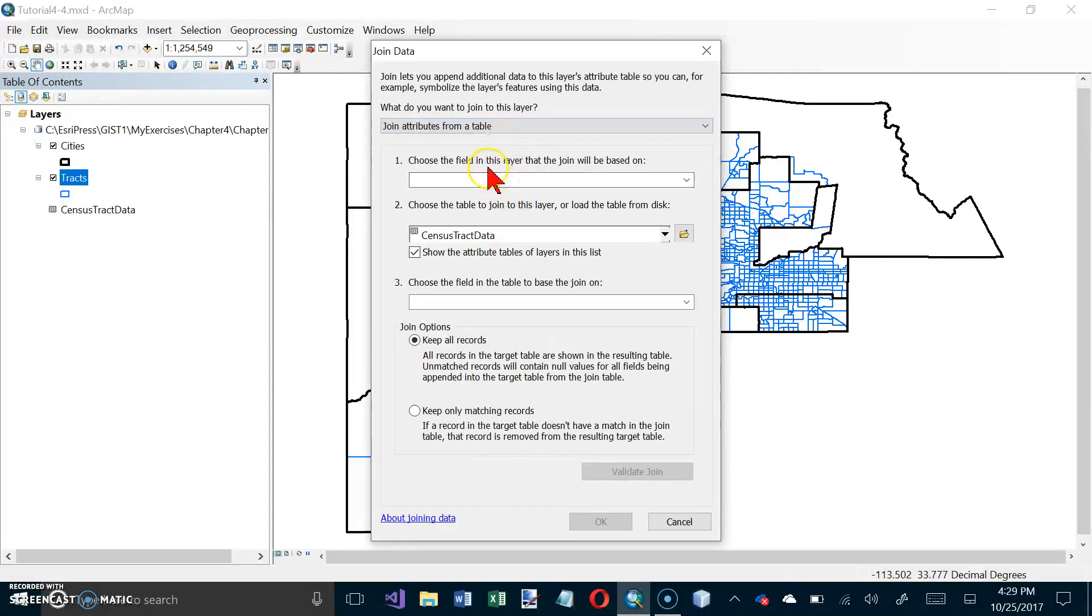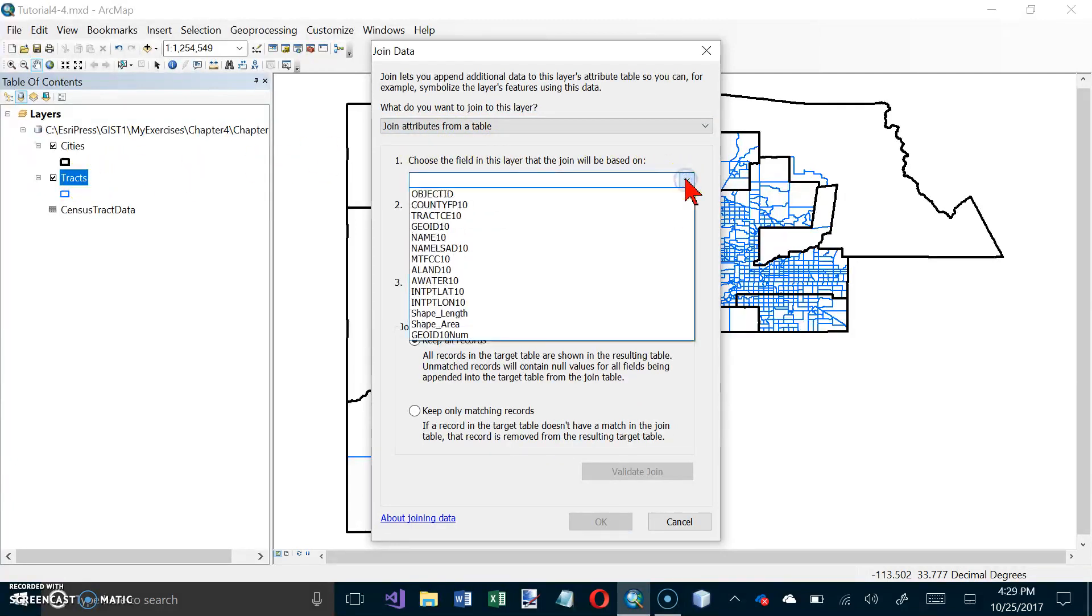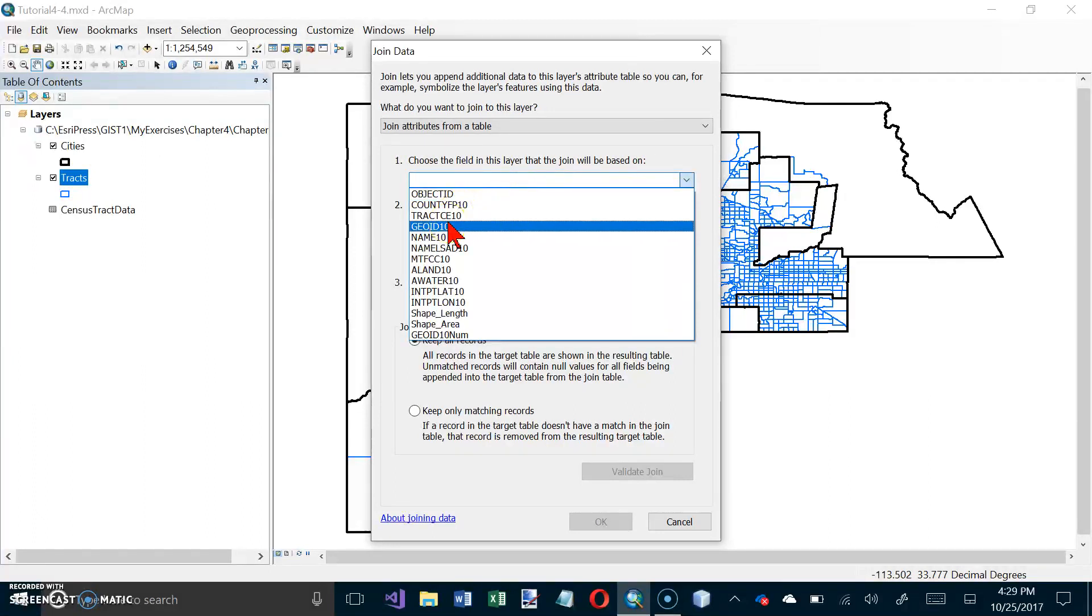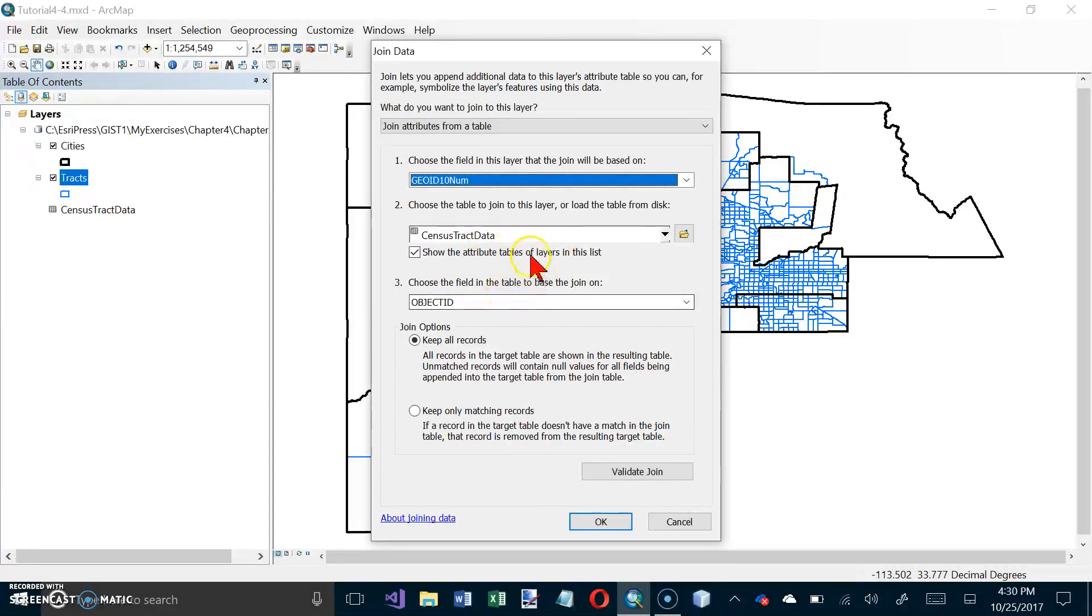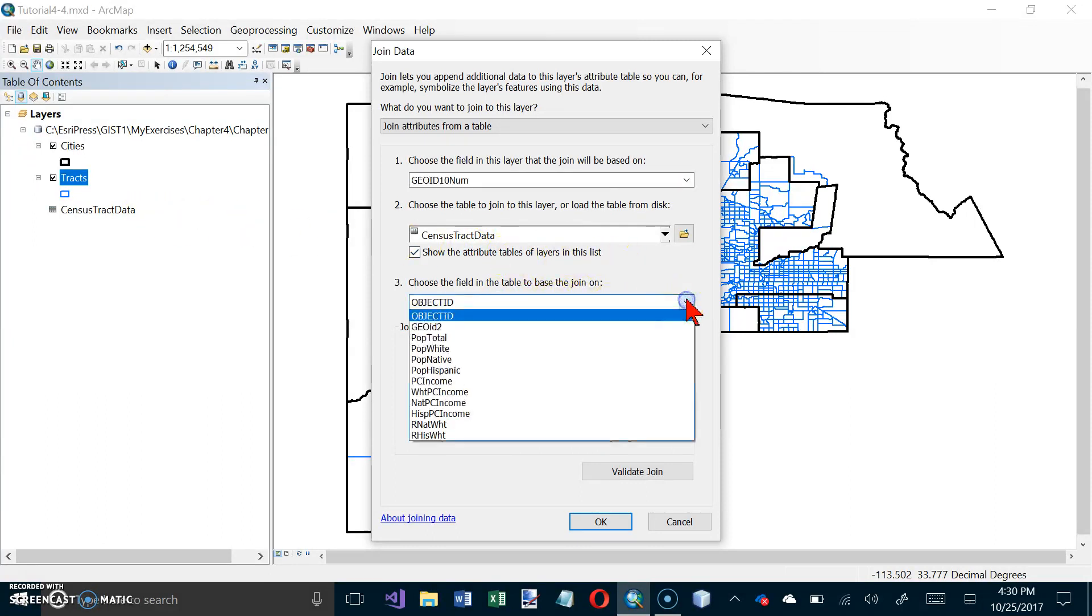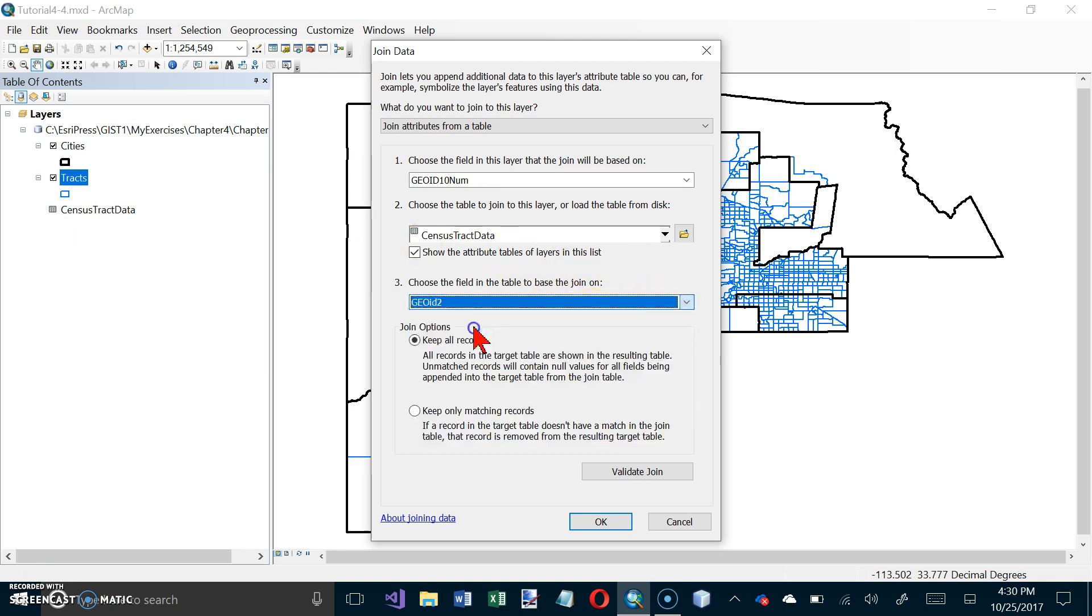And we want to join attributes from a table. There we go. And now choose the field in this layer. This layer is the Tracks that we will do our join on. And it is Geo ID 10 as a number. Okay. And then we want a table to join it to. And it already picked that one out for us, and probably because that's the only data table we've got. And I want to tell it what column in there. And the column in there is Geo ID 2. So there should be one record here for every record here. And so I should be able to match them up. And click on OK.